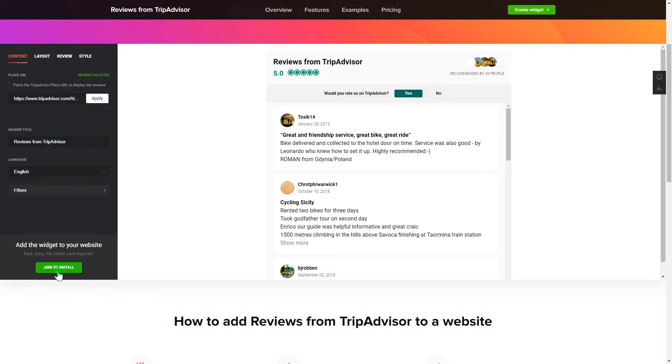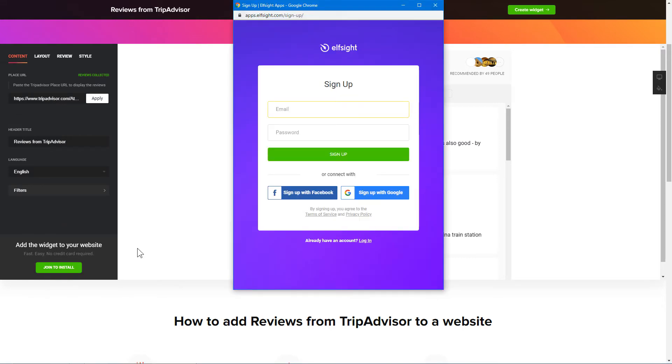Click join to install to add the widget to your website. Log in or sign up to Elfsight apps. This is free, no credit card required.